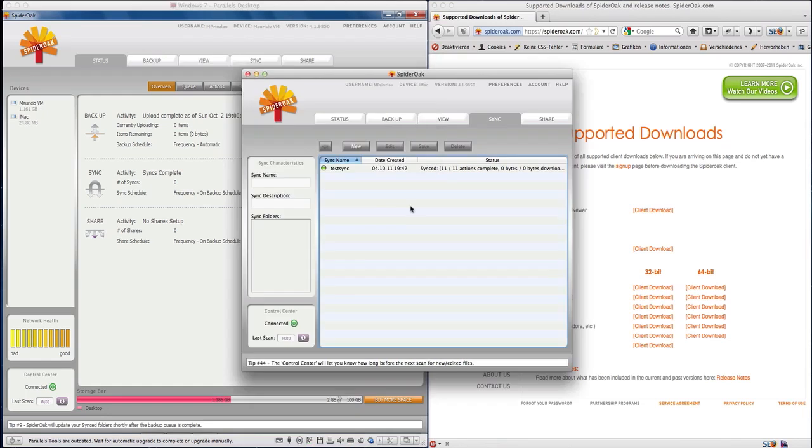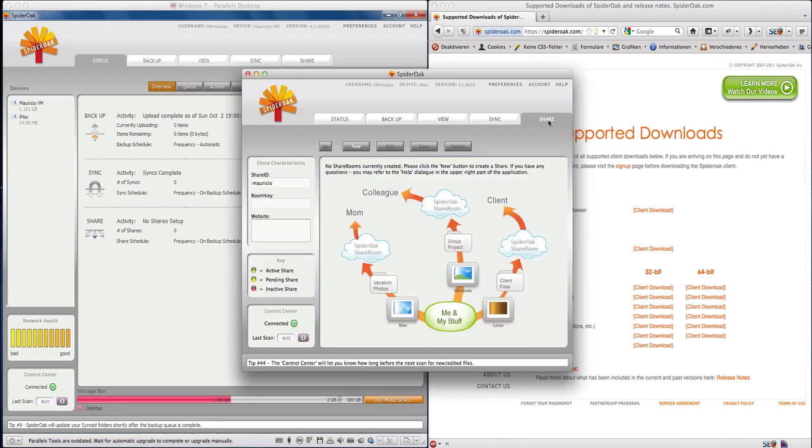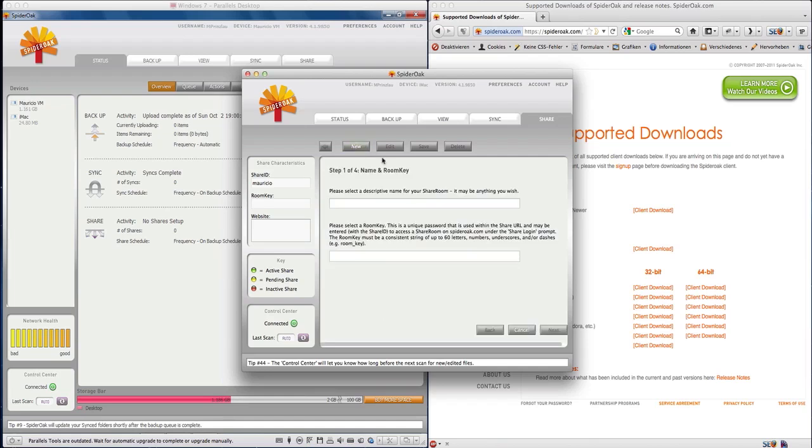Now let's have a look at another interesting feature—the share functionality. You're going to be able to create so-called shared rooms. In those shared rooms you can share the data you want with your colleagues, your mom, your client, and you can add as many shared rooms as you want with as many files as you want.